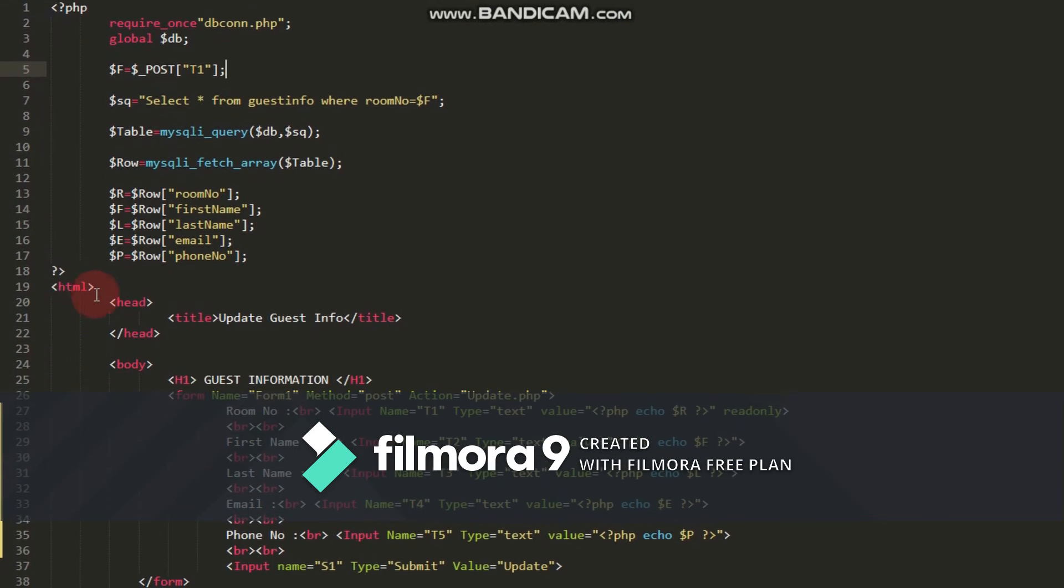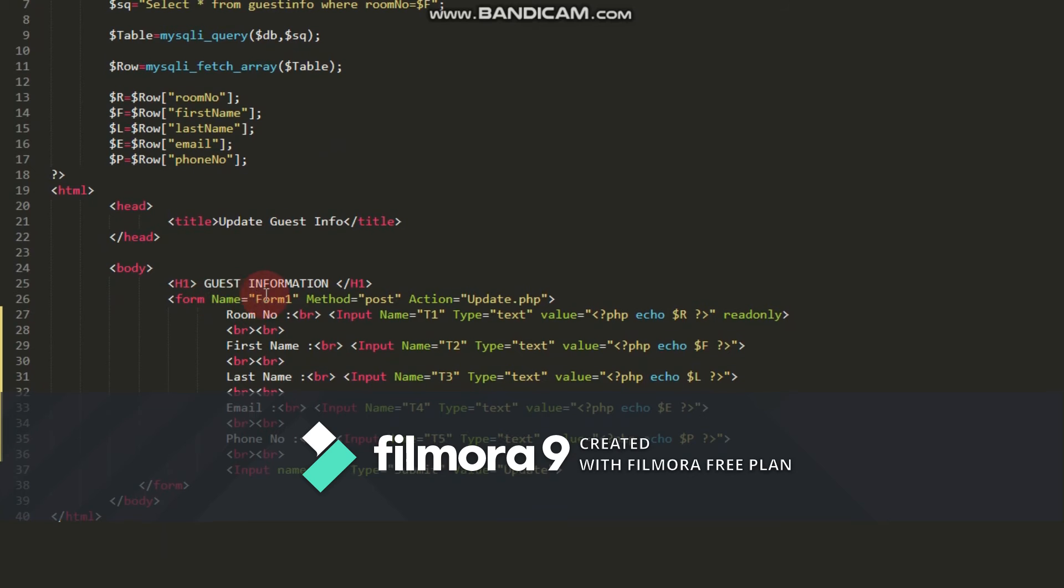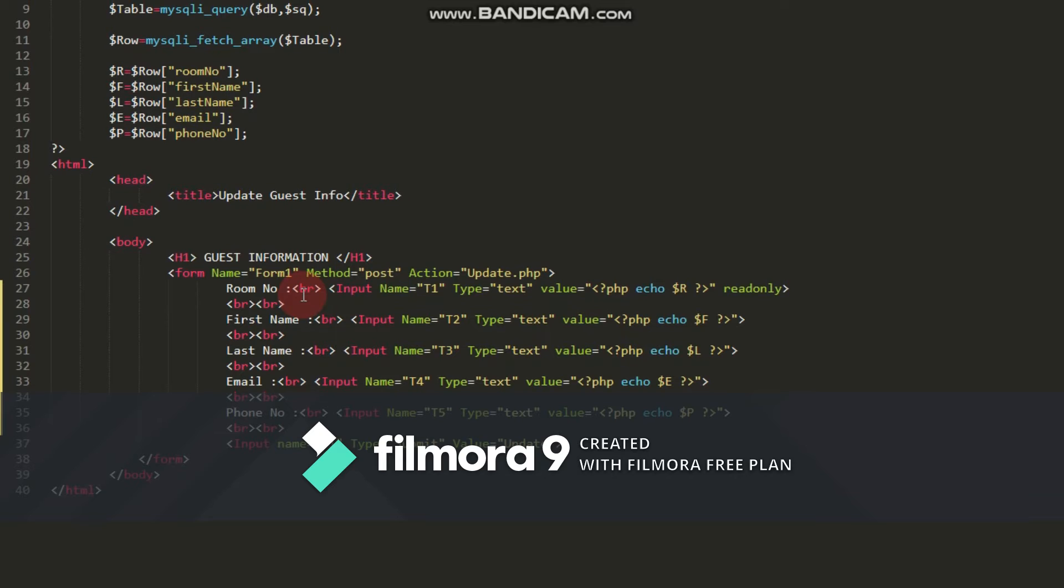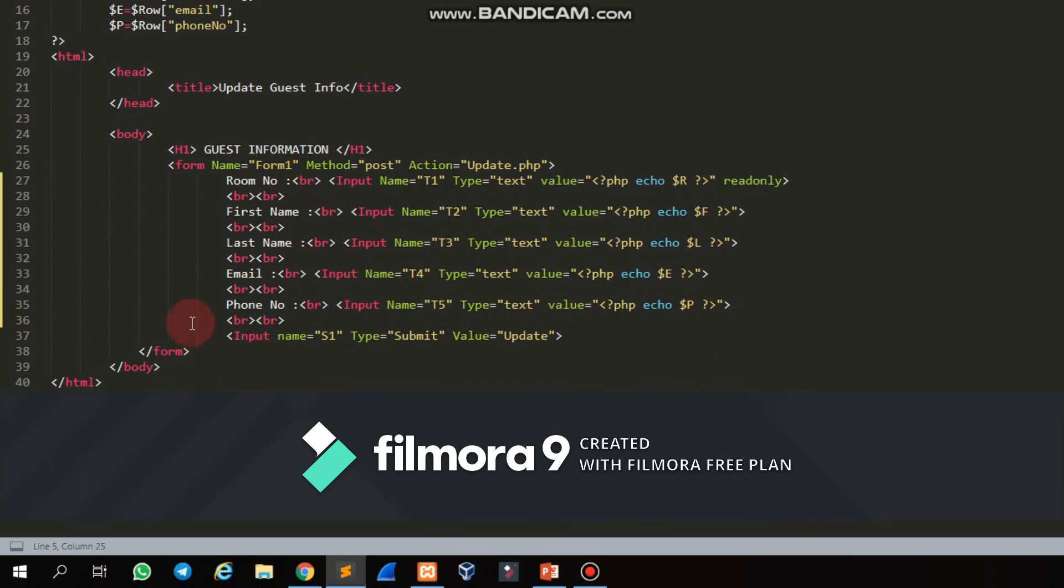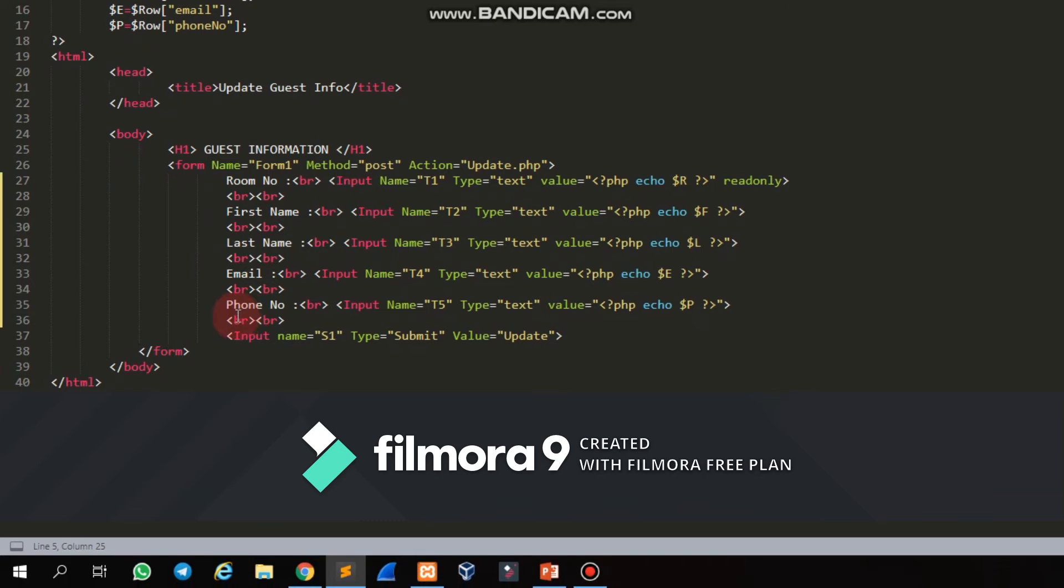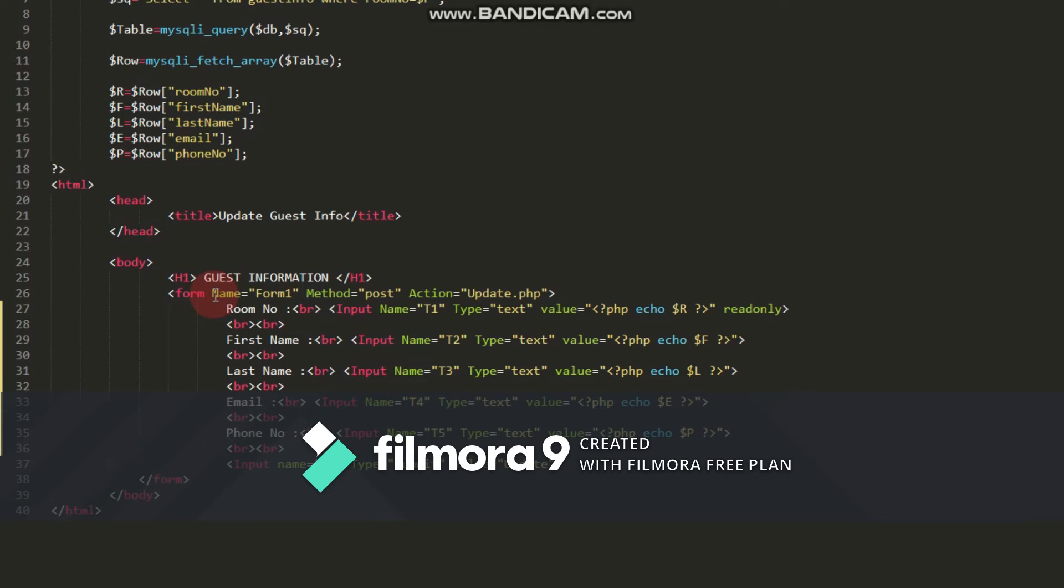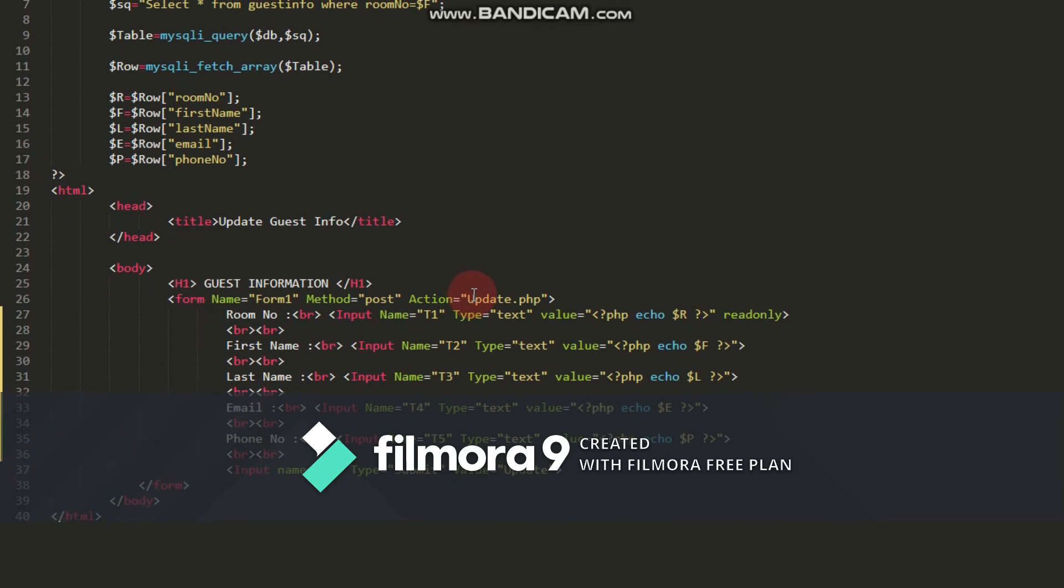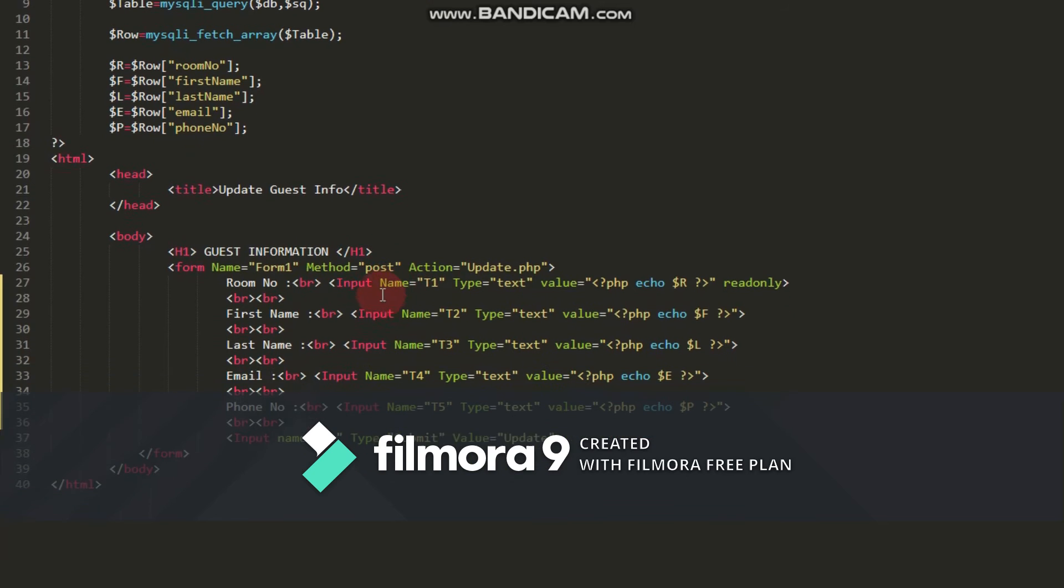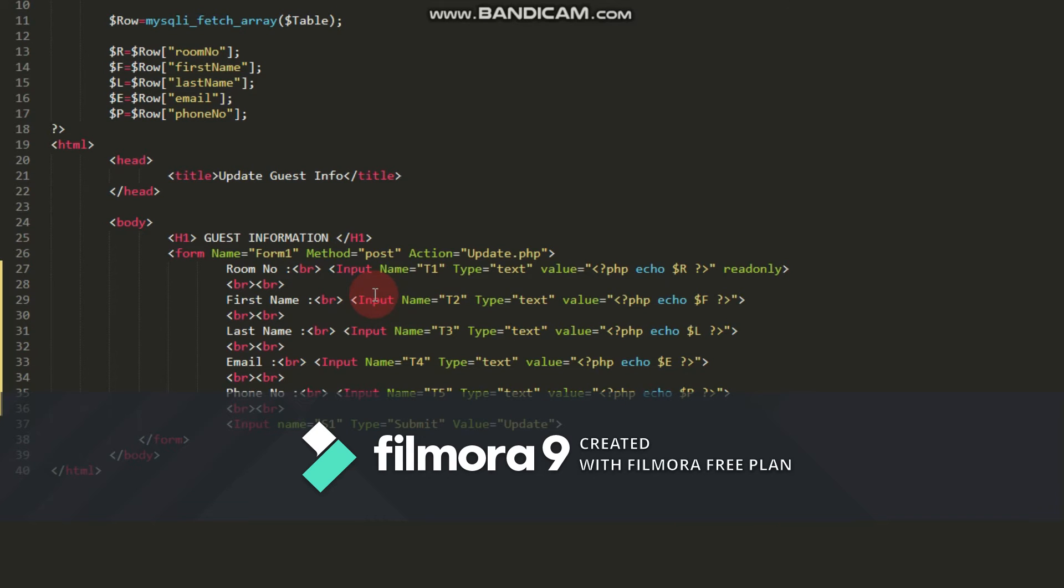Next, for the HTML code, I want to create a form that displays all guest information including room number, guest name, last name, email, and phone number. It contains three attributes: name form1, method post, action update.php. Update.php is important because it is responsible for updating the record.